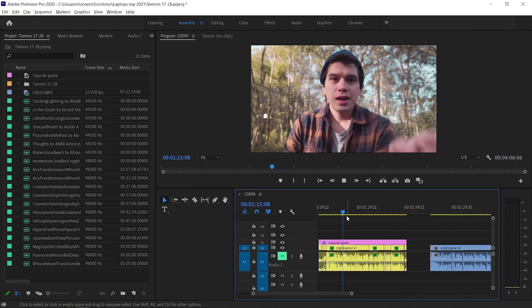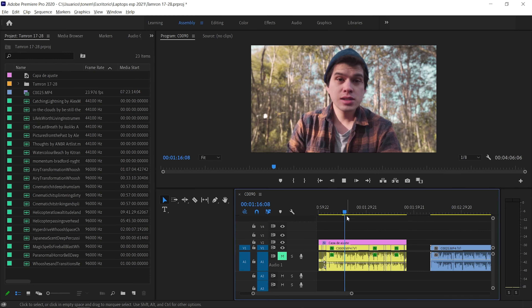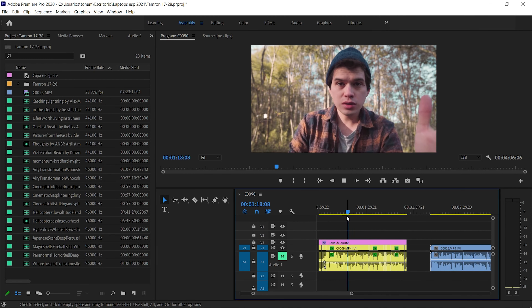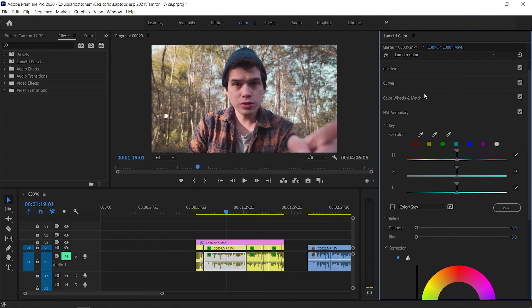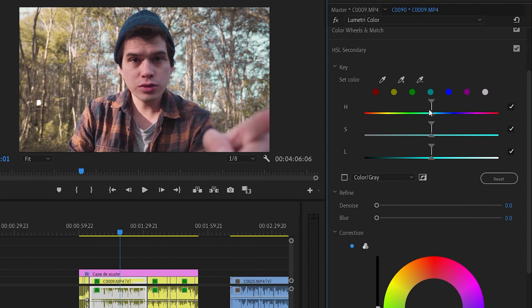Here I have a clip of myself in the middle of the woods vlogging and it's already color graded, but let's say that I want to change the color of some object in this frame. We have a hat and I want to change its color, so we're going to go all the way down to Lumetri Color. Here we have a lot of tabs but down here we have HSL secondary — we're going to click on it. It displays this eyedropper tool that allows us to select certain colors.